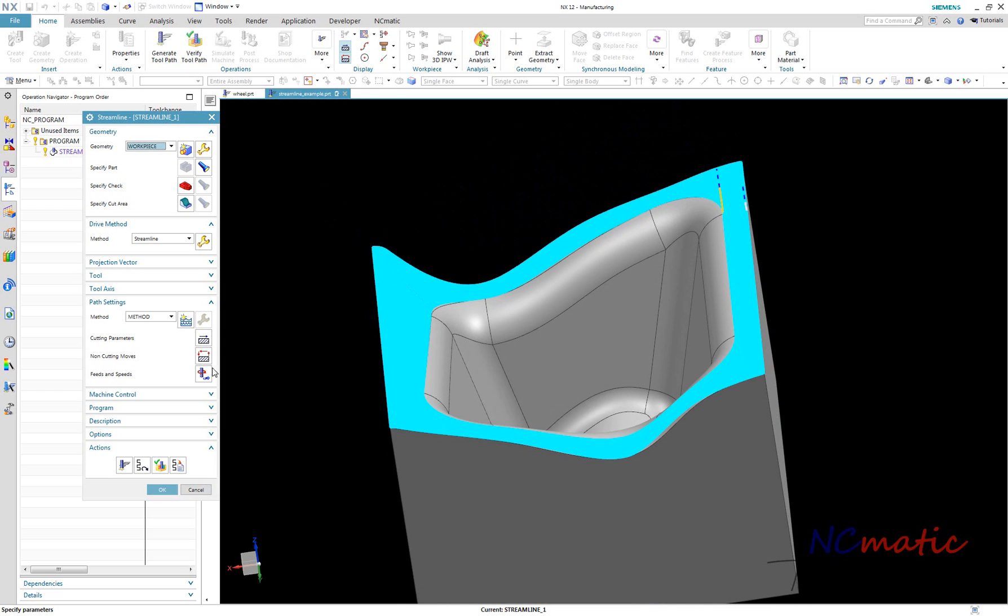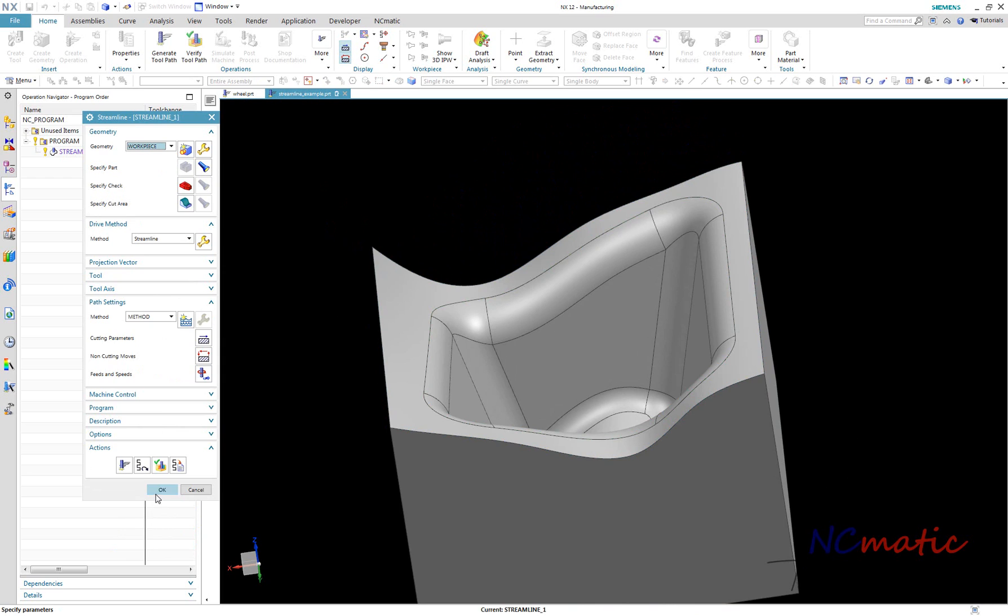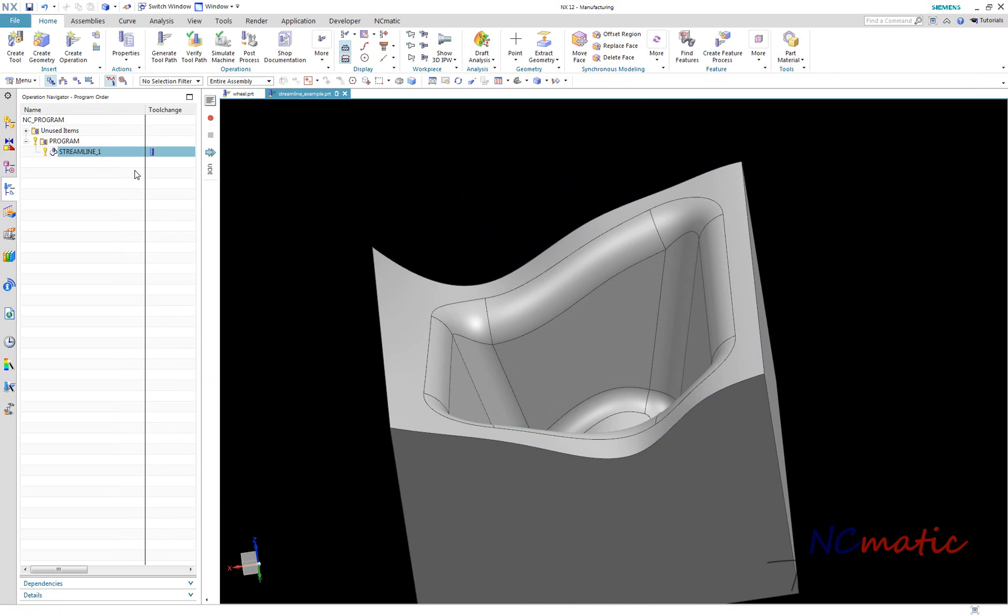Next option which I want to draw your attention to is tool position. The first operation which I created uses tool position as on.